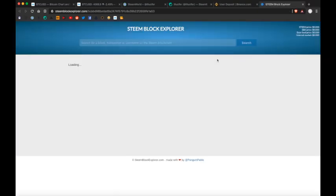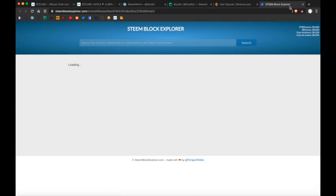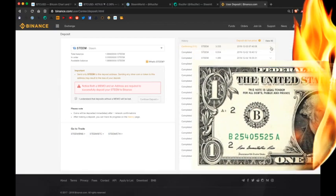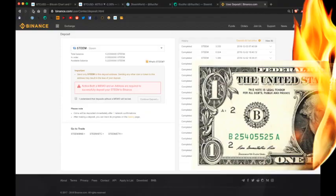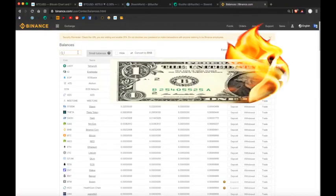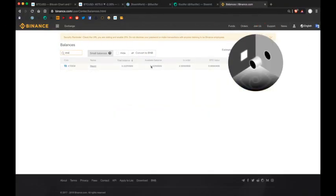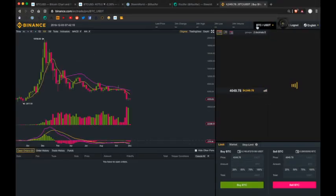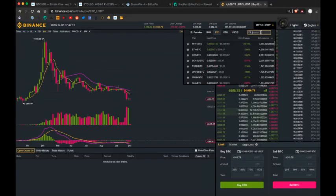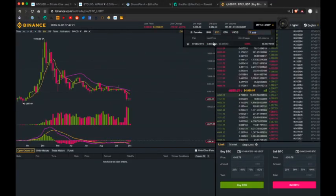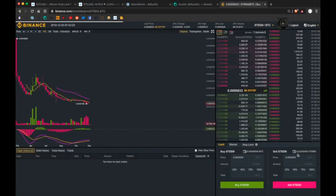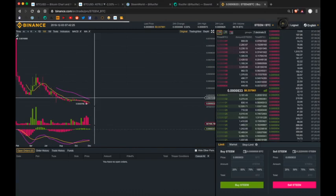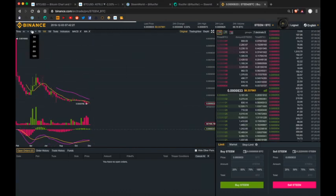You can check the block explorer, although I did check this, and Penguin Pablo, you gotta fix your site. Something's messed up. So I'll just refresh the page, and it's cleared. You can see that in the balances. And even in the exchange itself, it will register down in how much Steem I have. 5.2.